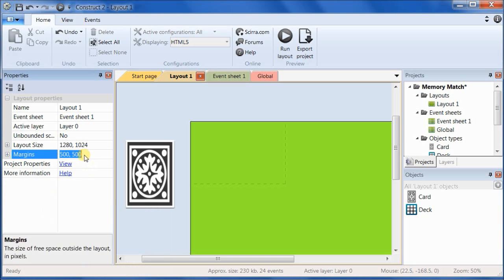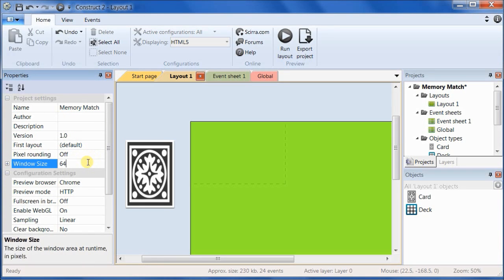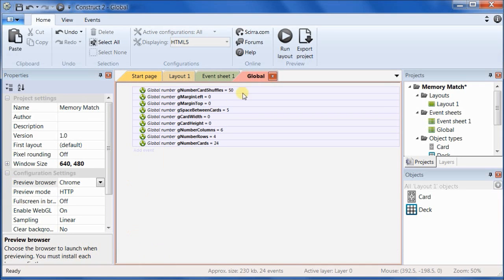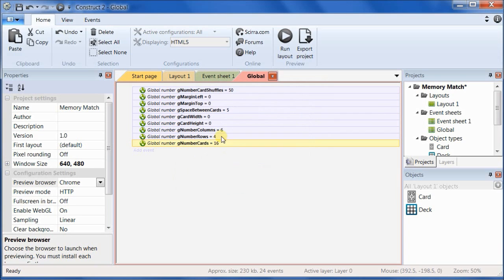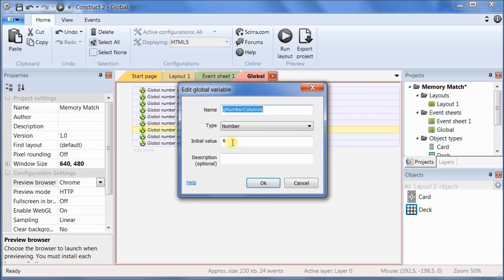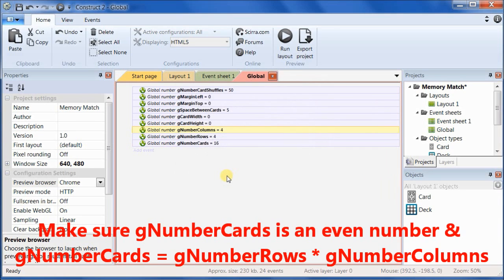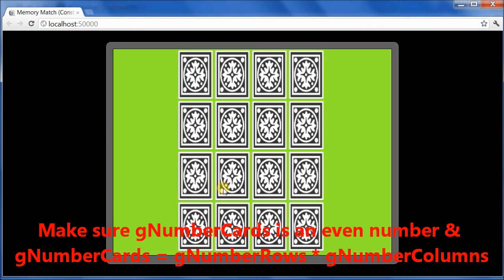I'm going to go back and change it back to the 640 by 480 that we were using before. And I'm going to show you one more thing that you can change, and that is you can change the number of cards. So if you go back to the global sheet, and change the number of cards to be, let's say, 16, and the number of columns to be 4, and the number of rows at 4. And let's try running it.